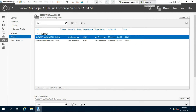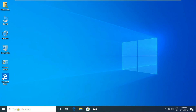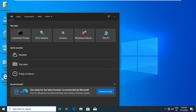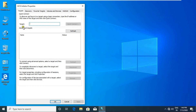Go to the client machine. Search for iSCSI Initiator and click to open it. Fill in the server IP address in the target path and click Quick Connect.